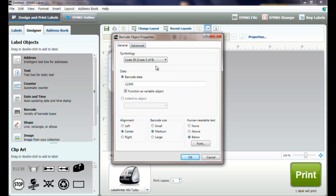The Barcode Data box allows us to enter the data we want to use and print on the barcode.